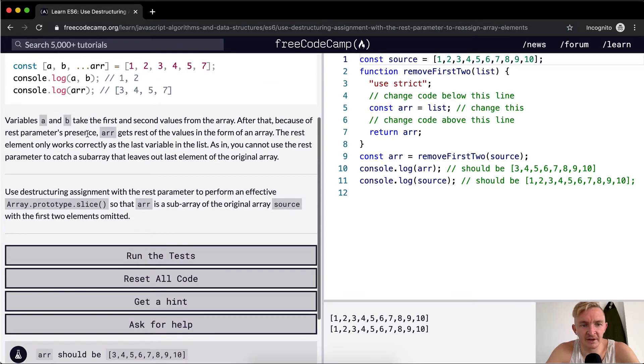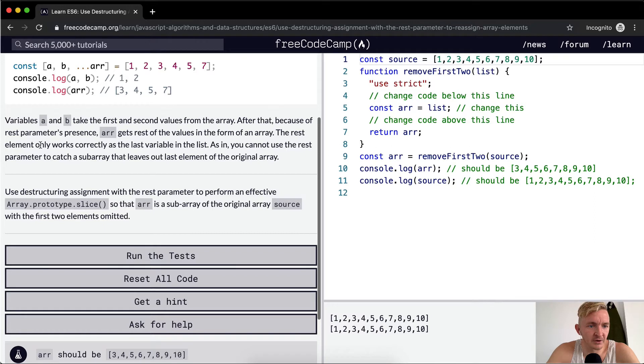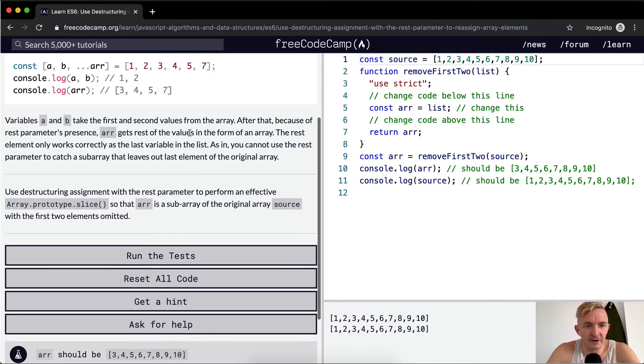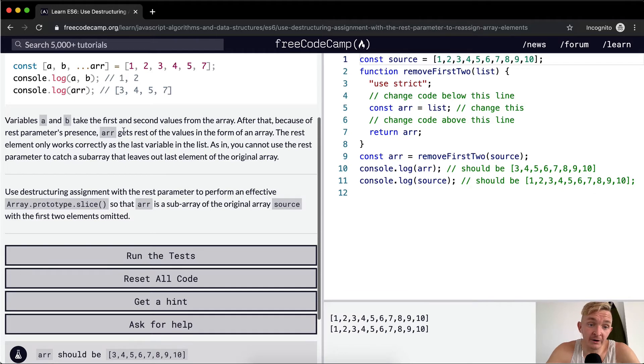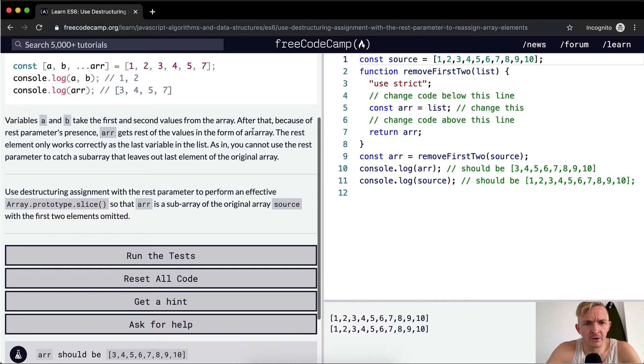Variables A and B take their first and second values from the array. After that, because of the rest parameters present, ARR gets the rest of the values in the form of an array.